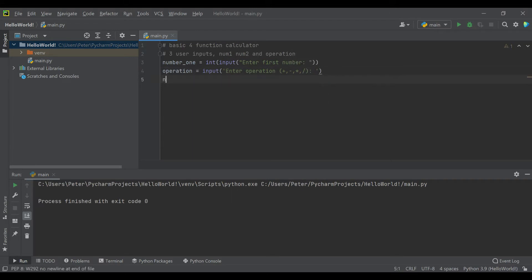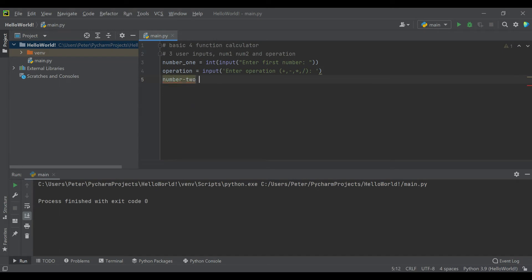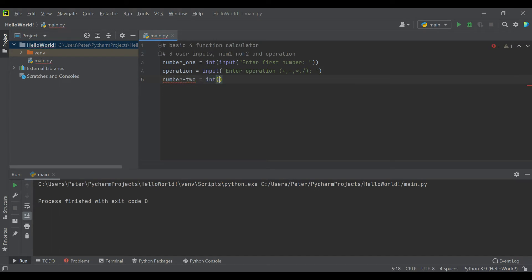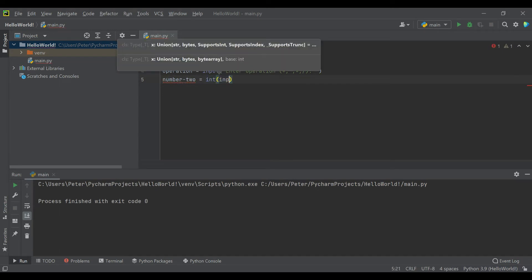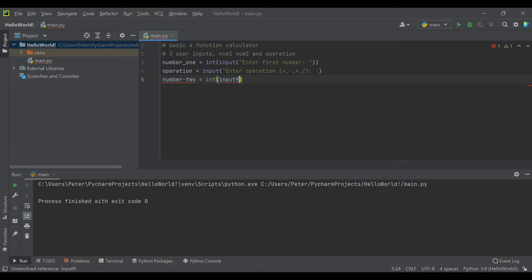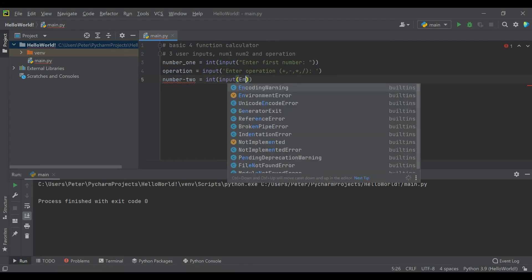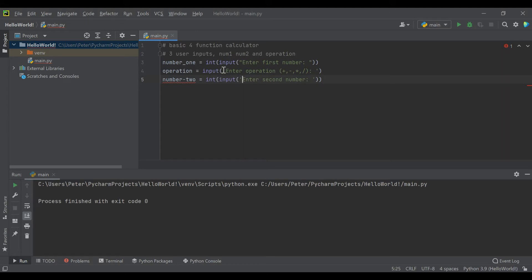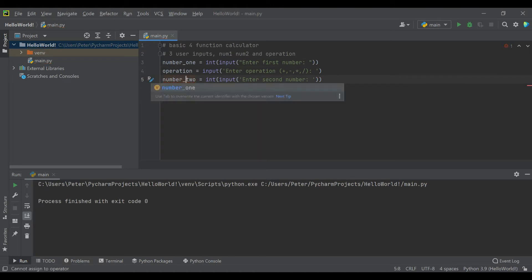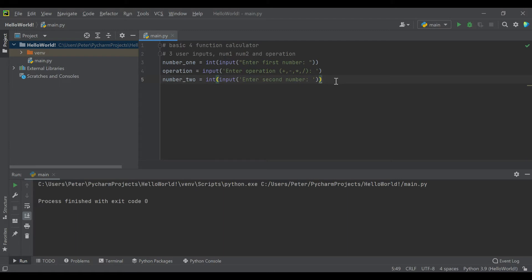And then we will make number_two just like the first number. It will be an integer input where we ask to enter second number. You can see I get kind of loosey-goosey with whether I use single or double quotes. They're identical to Python, so whichever one I click at the time. It's good to be consistent, but I'm also trying to show you can use either of these and it'll be just the same.